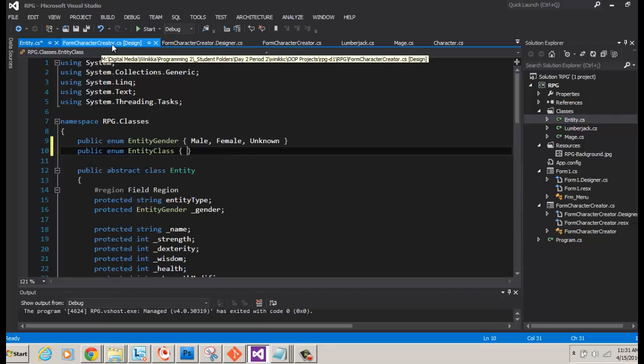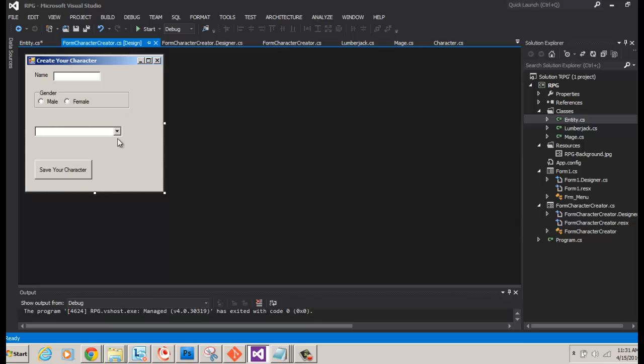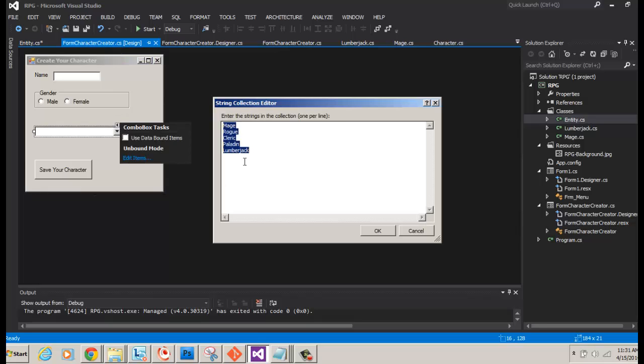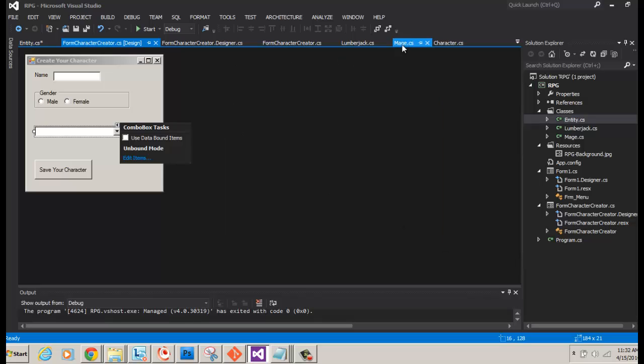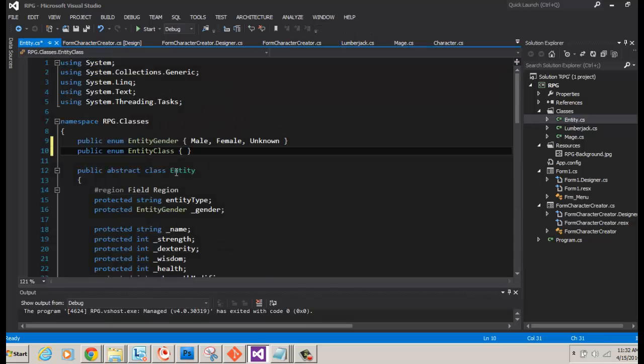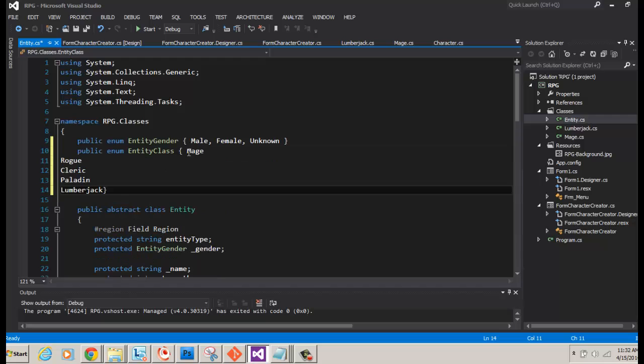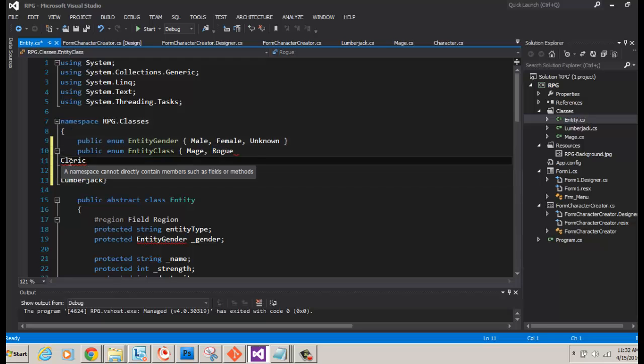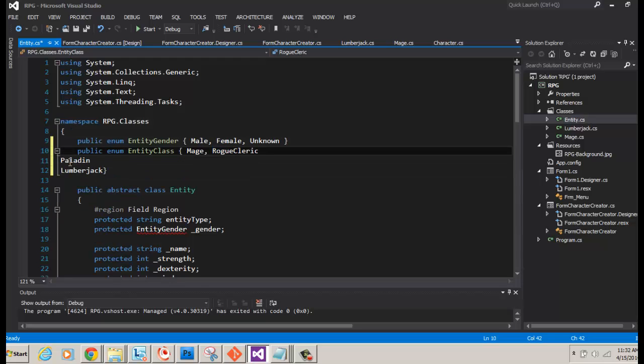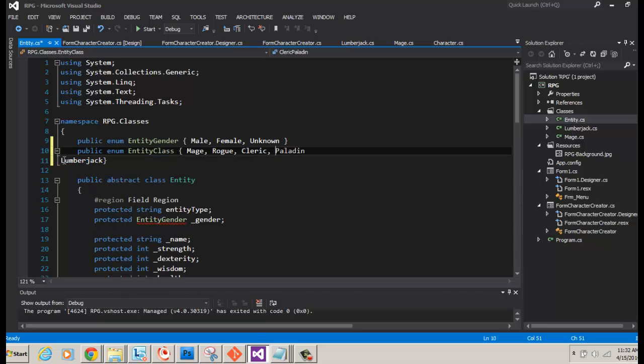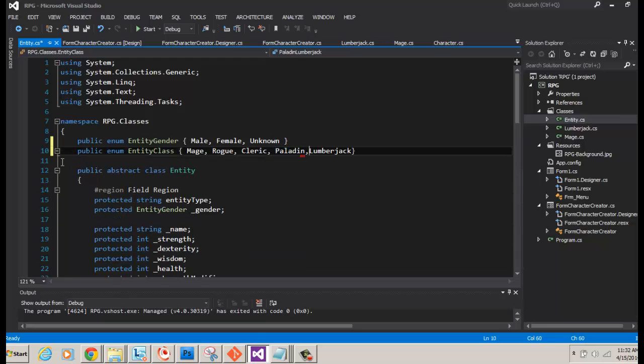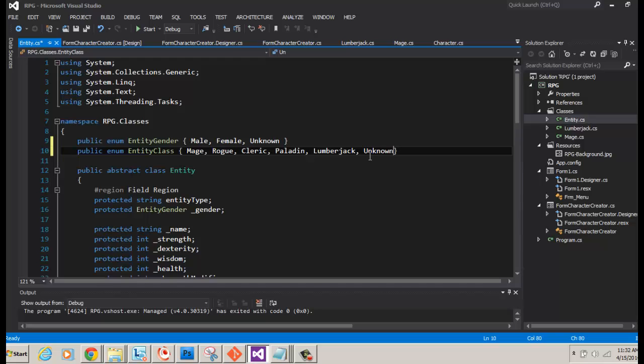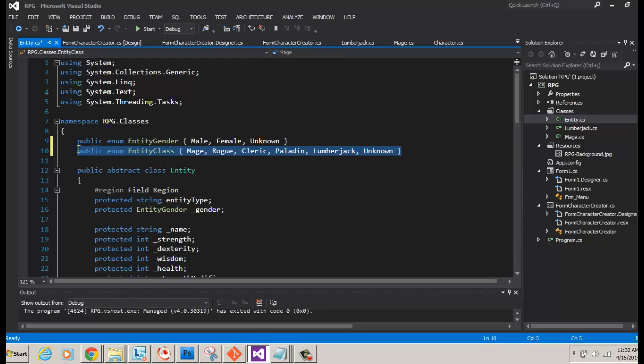In this case, we're going to call it character classes. And actually, we're going to call it entity class, like we did entity gender. Then our property is going to use an entity class, but we're going to call it character class. So now we have to go through our list of the different types of characters. In order to do that, I'm going to go back to my form creator and I'm going to get all of those from here. I'm going to click cancel. I'm going to go back to my entity and paste in here.